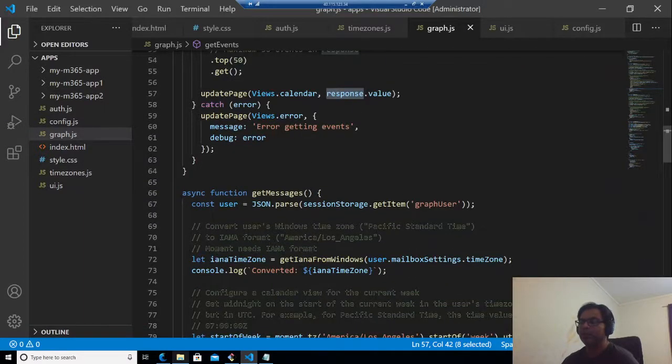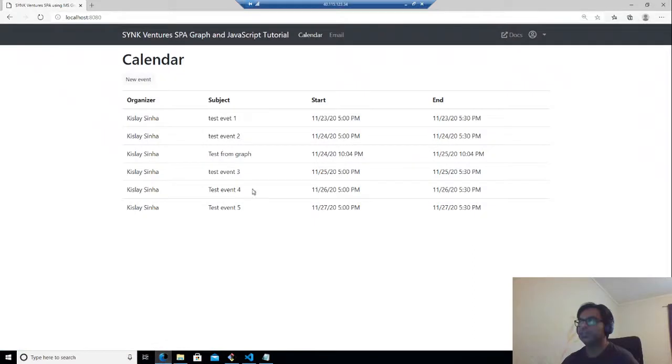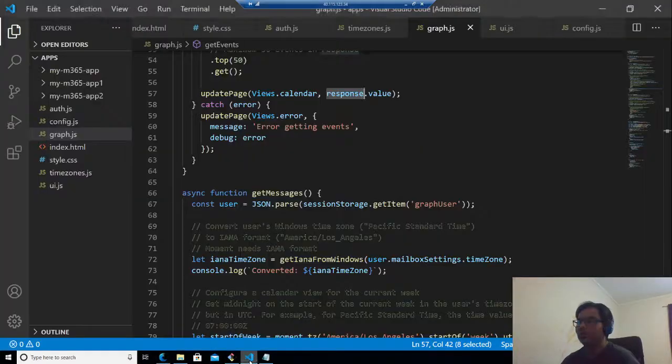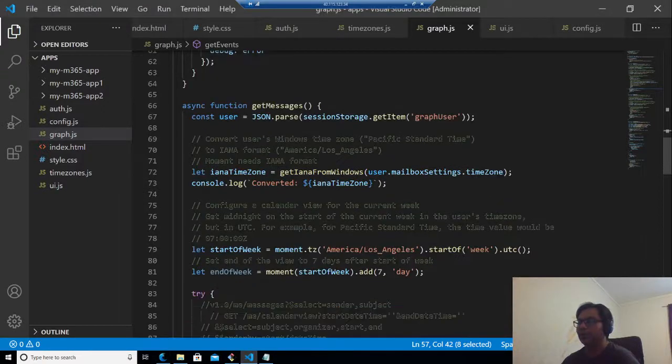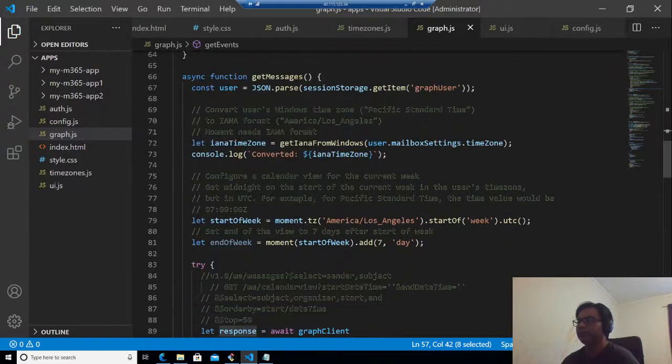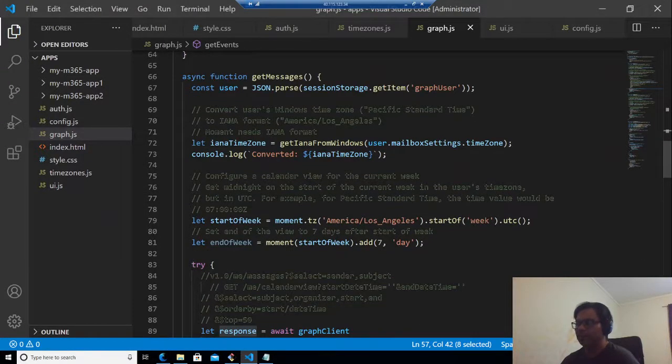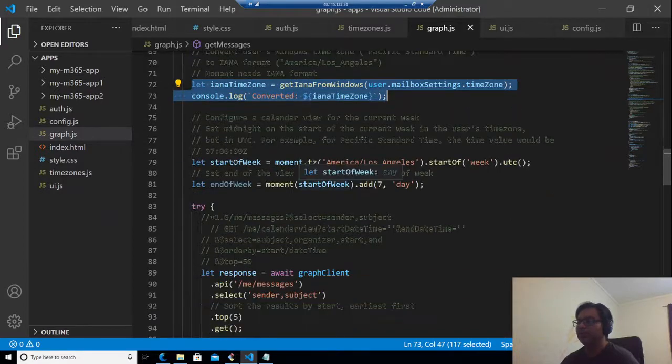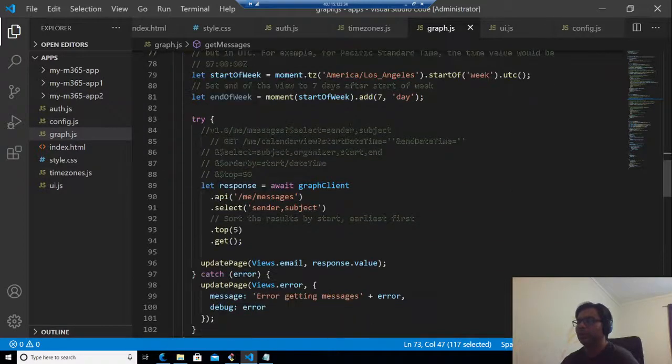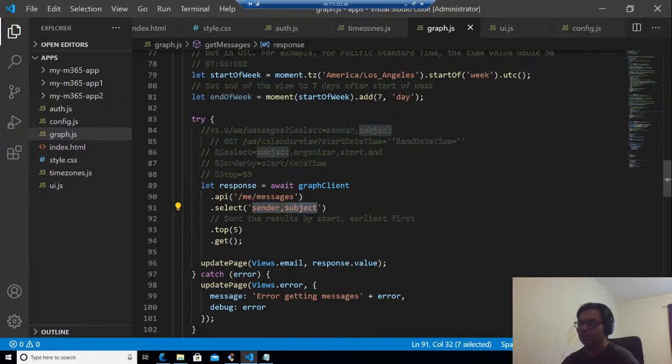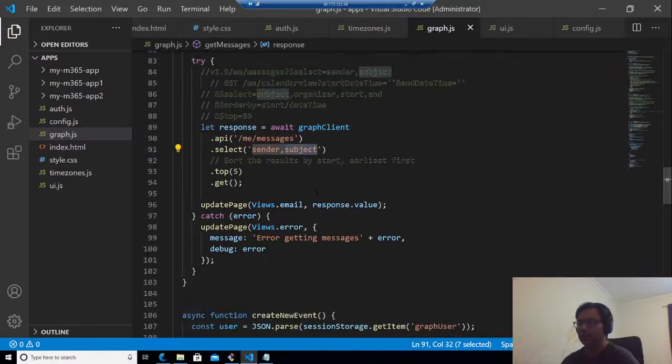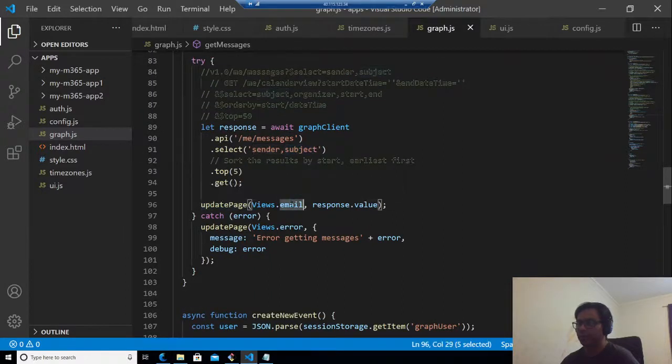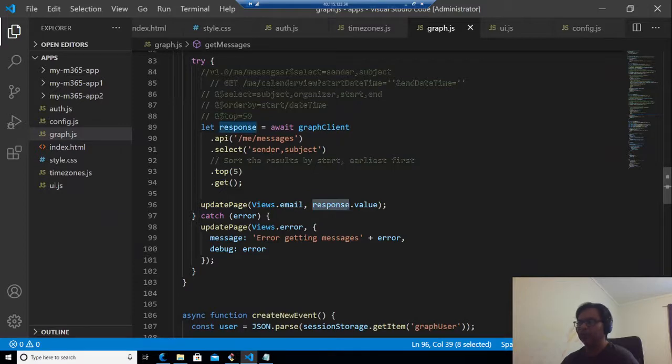Similarly, for this page, the email page, we need the subject and the sender. We will write a similar kind of code. Basically, these two are not needed, but I have just kept it. But here we will see that what we get is me slash messages, and we need the sender and the subject. Then we call the update page method for the email part and we pass on the JSON query.